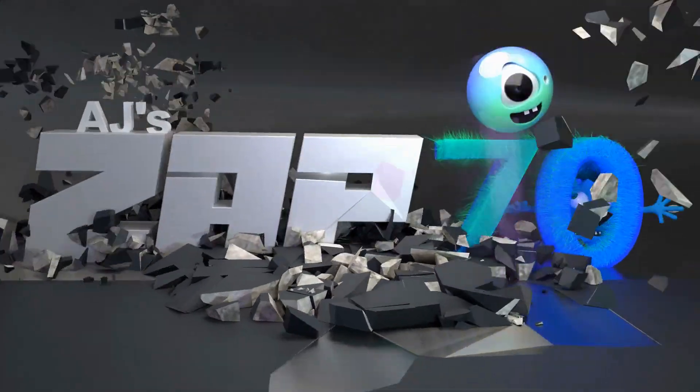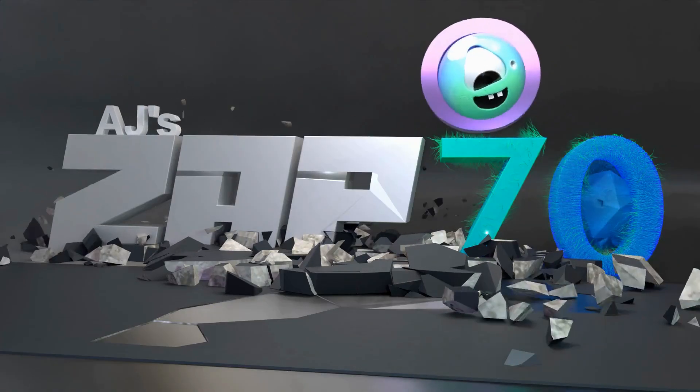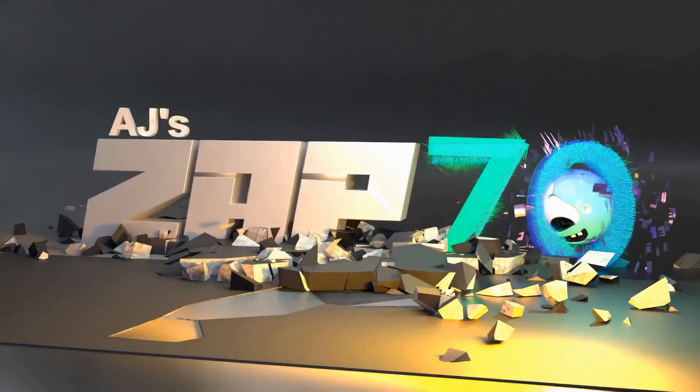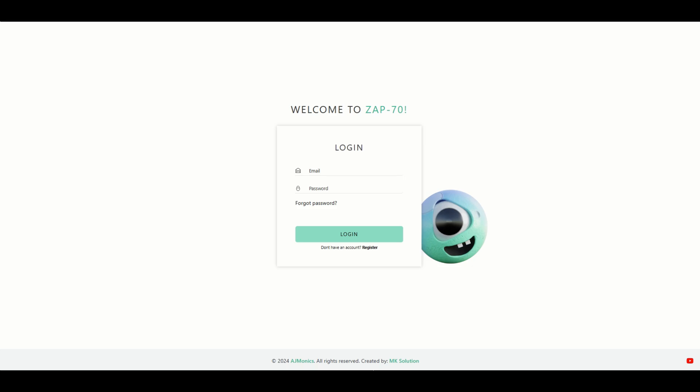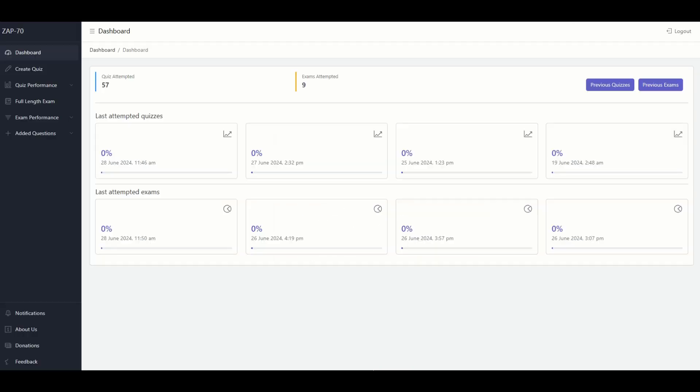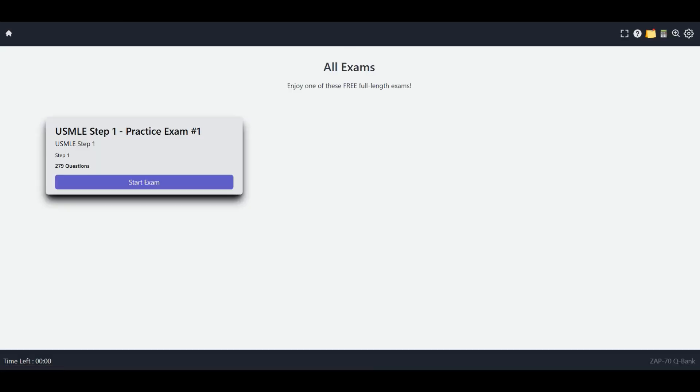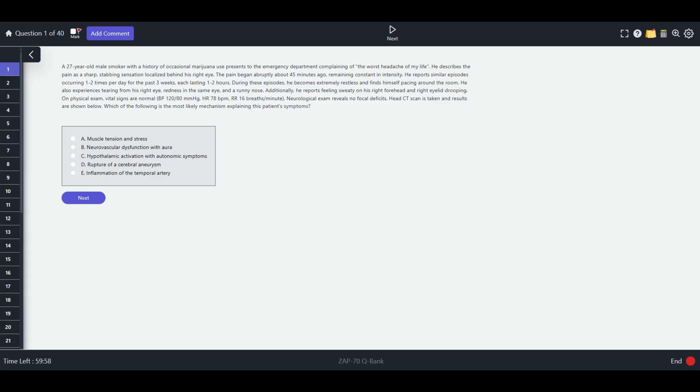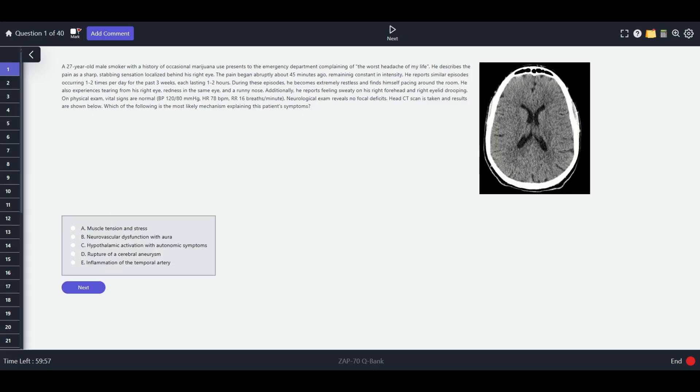All right, the first of all-time free USMLE practice exam - a full-length Step 1 practice exam. Let's sign in at zap70.com. If you go to the full-length exam section, you can press start exam and you'll see there are seven sections just like in Step 1. Here we go, a full-length USMLE Step 1 practice exam that I created.